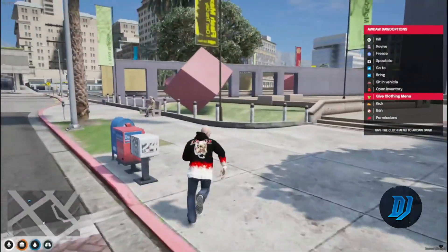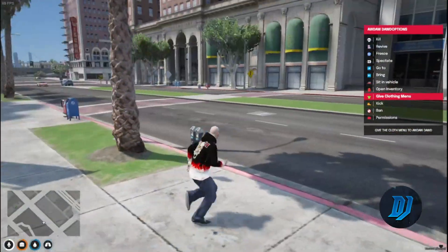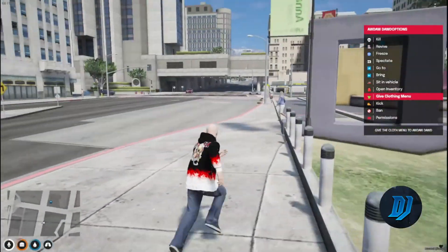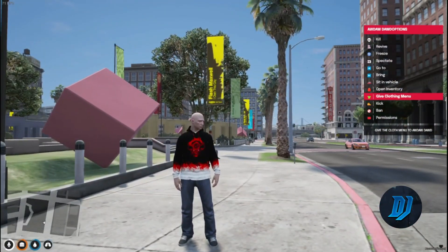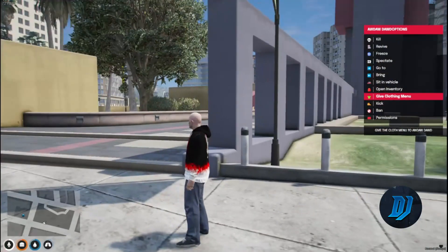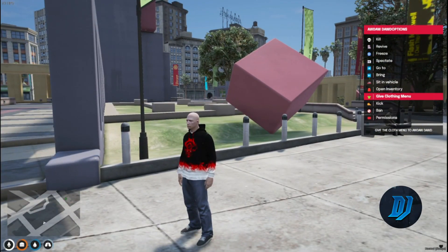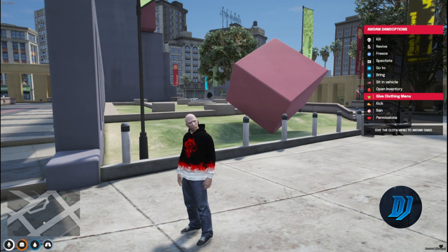That's it — that's how you add clothing to FiveM. It's quick, easy, and very straightforward. If you guys have any other questions or anything you want to see, put them in the comments below. If this video helped you out, leave a like and remember to subscribe. I'll see y'all in the next one — peace!